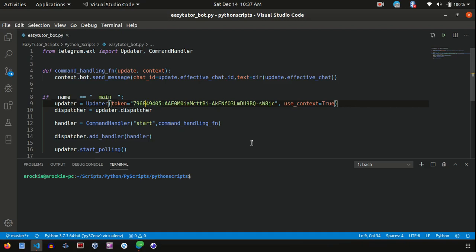Welcome back to EasyTutor, this is Aurok here. In the last video we saw how to create the bot token and how to interact with REST API from Telegram. In this session we are going to see how to use the Python module for Telegram bot.